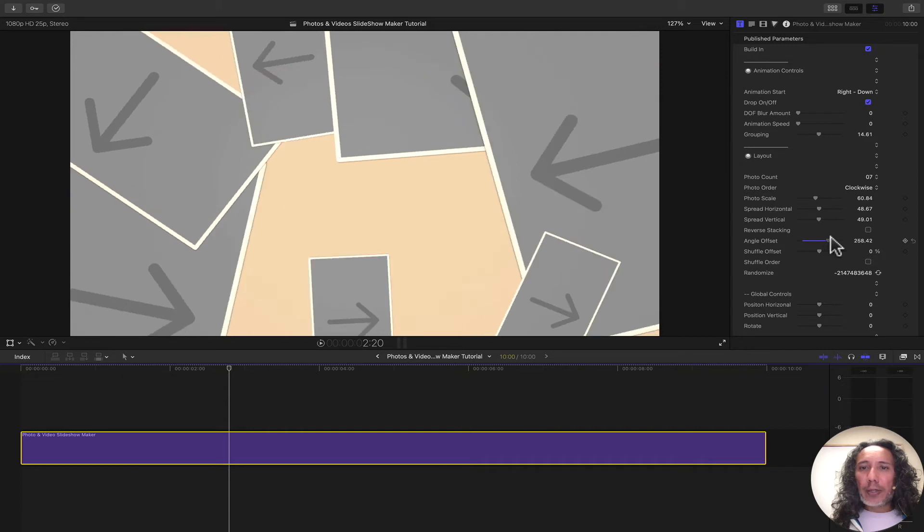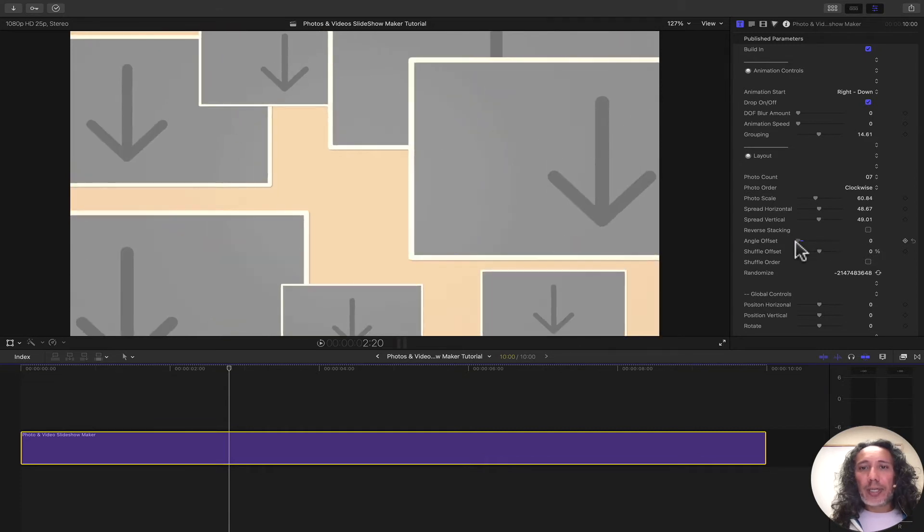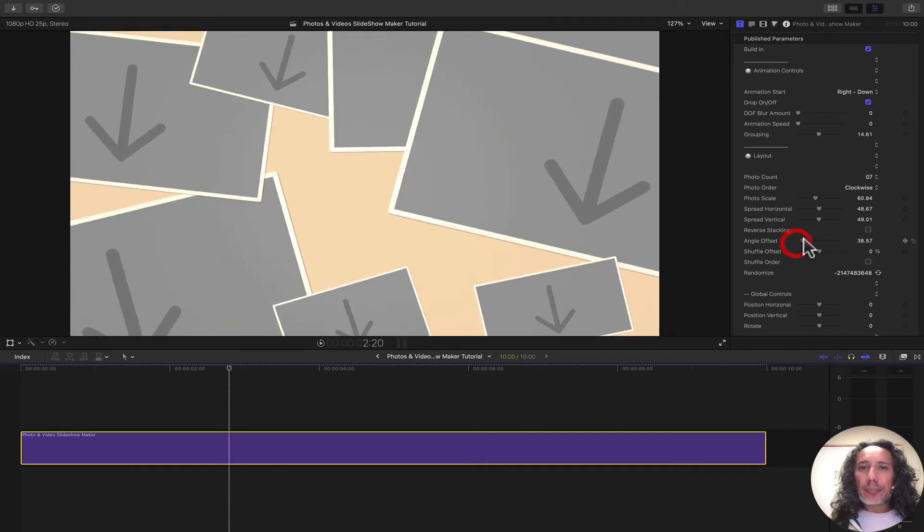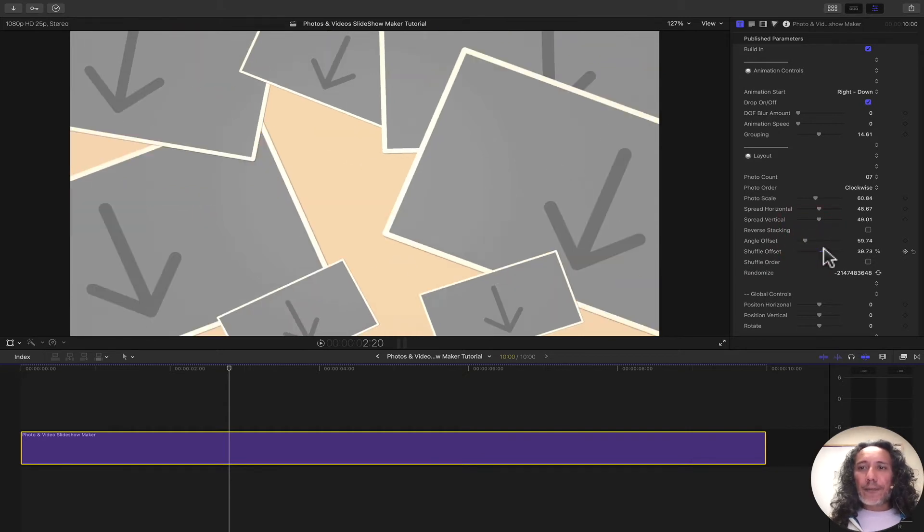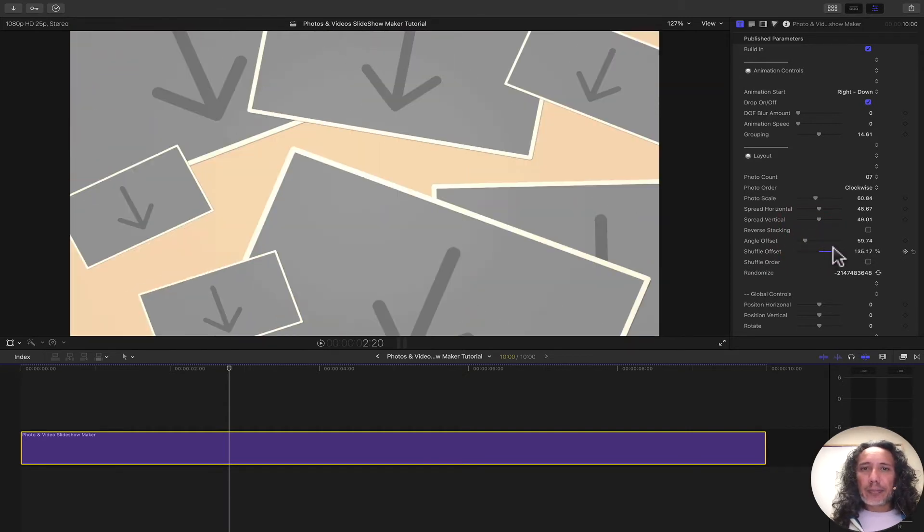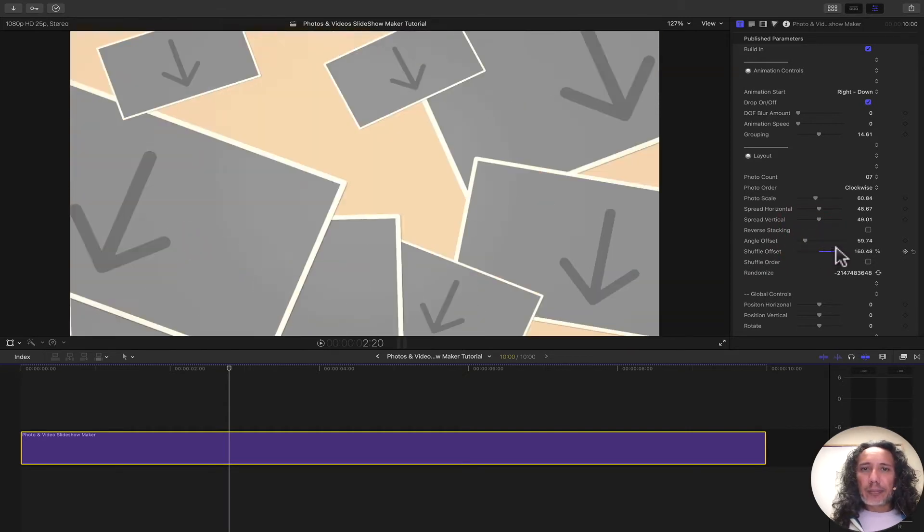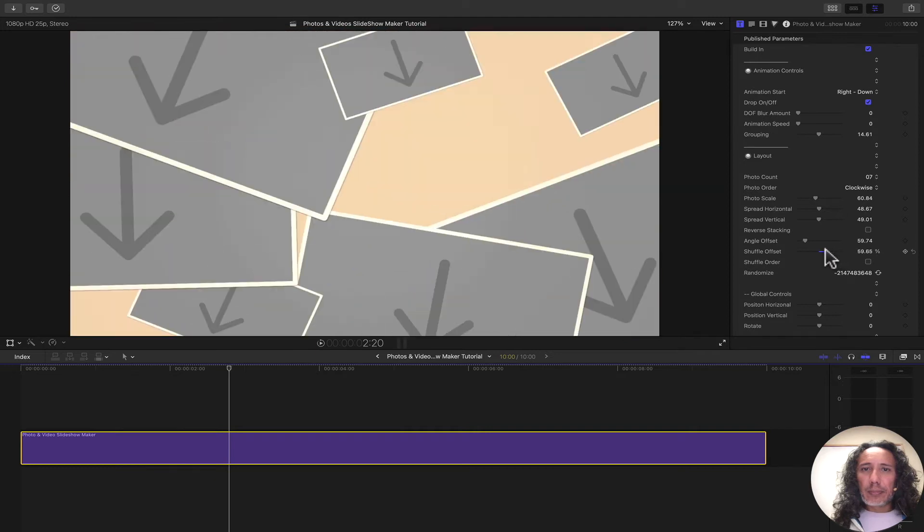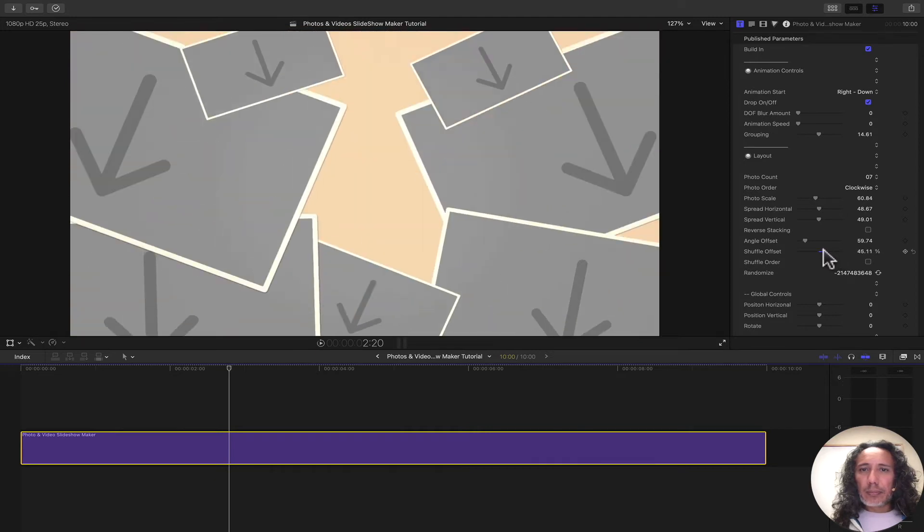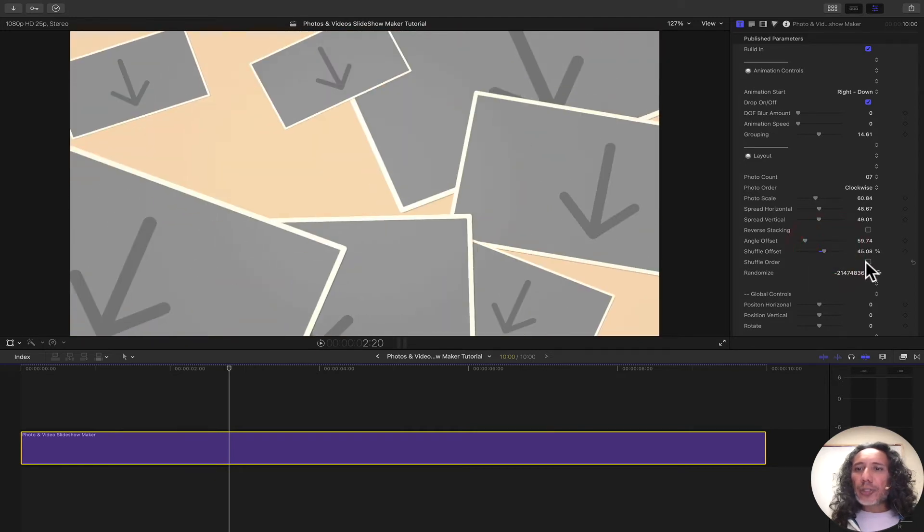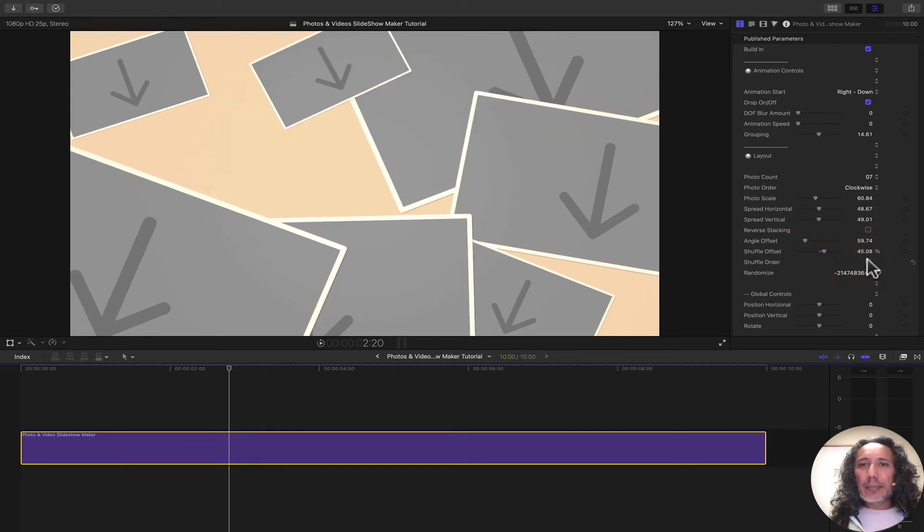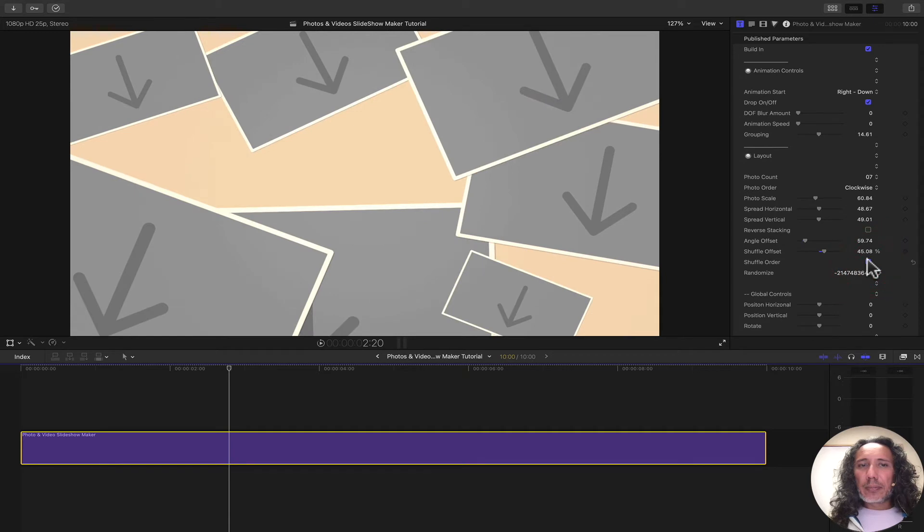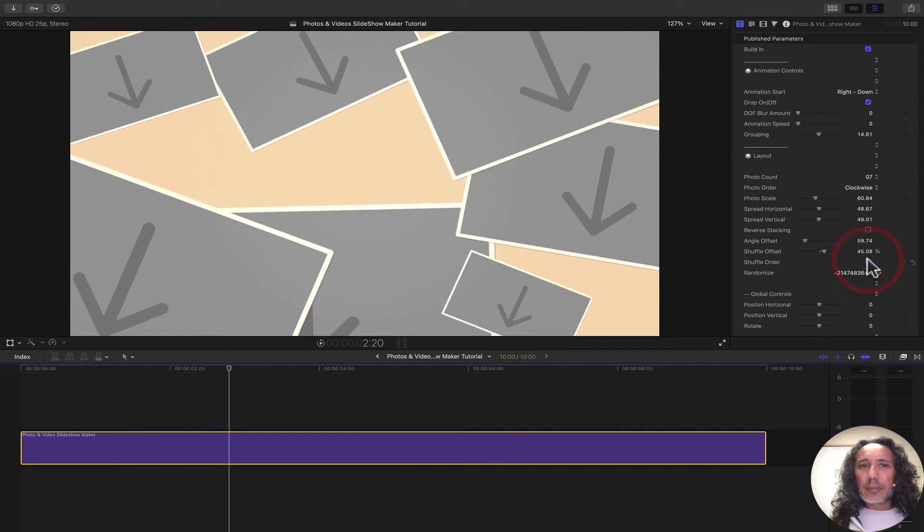We can change the angle. If we want to add more angle, we can or we can bring it down to zero and have no angle at all. We can also shuffle the images around. And we can click on this shuffle order as well. That gives a little bit of an extra shuffle.